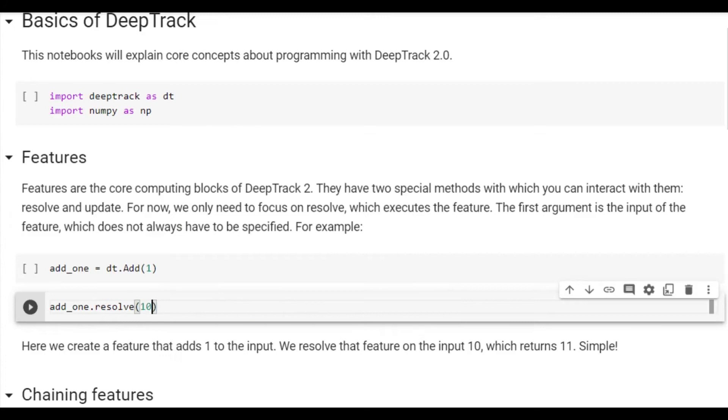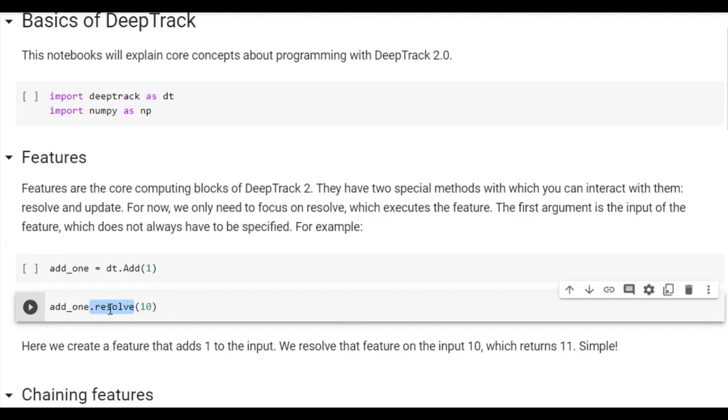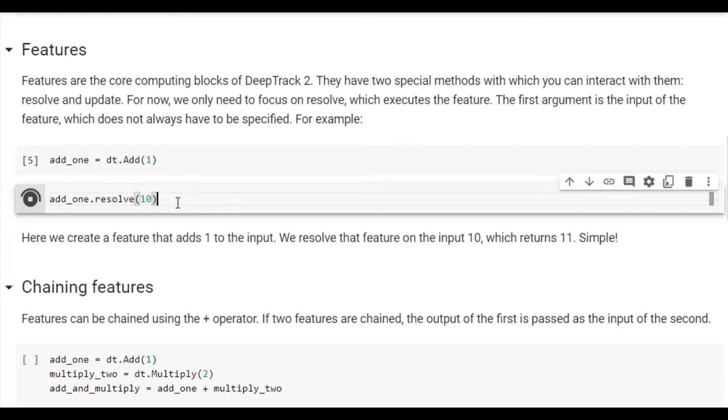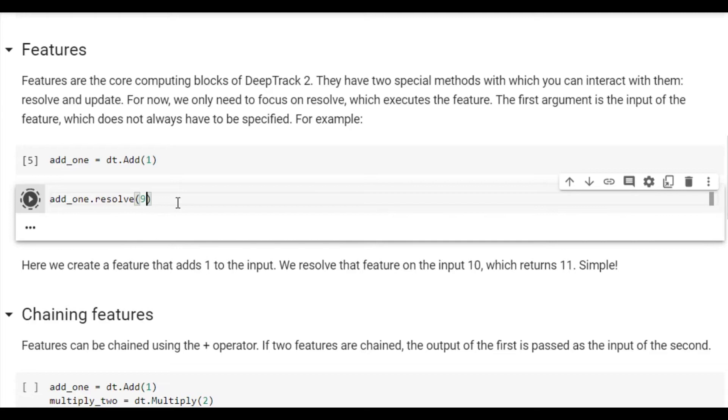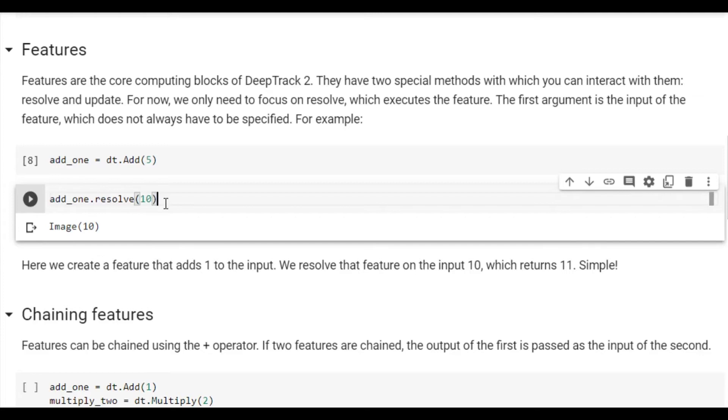Here we have a notebook which explains features in a simpler but more abstract way. Here we have an add feature which simply adds a value. But to what? Well, that is determined when it is executed. We execute it by calling the method .resolve. The first argument is then the input. So for example, if we execute the add1 feature on the input 10, we get 11. In a similar way, if we execute it on the input 9, we get 10. We can also change the argument of the add feature, for example, to 5. We then get 10 plus 5 is 15.